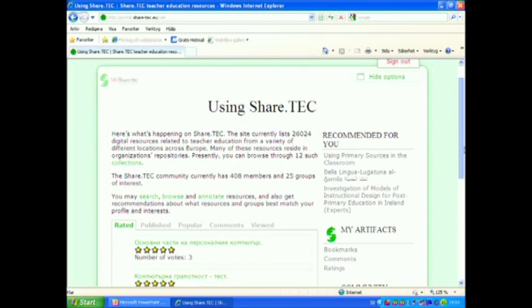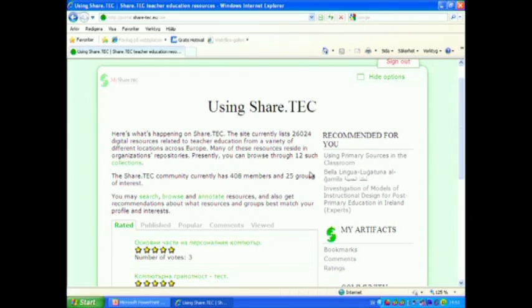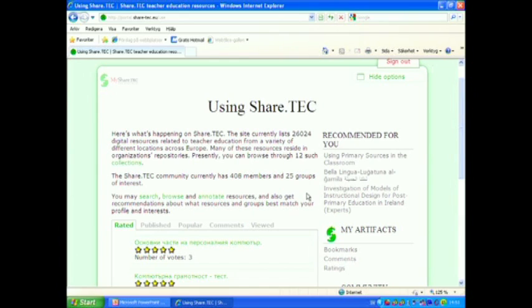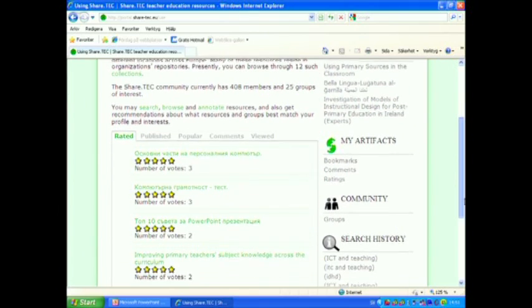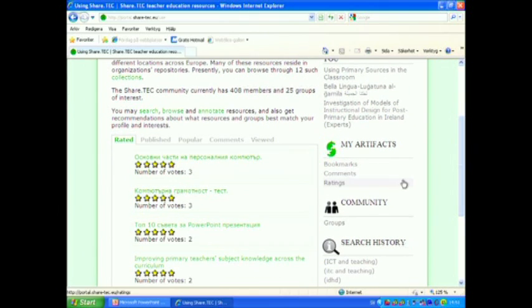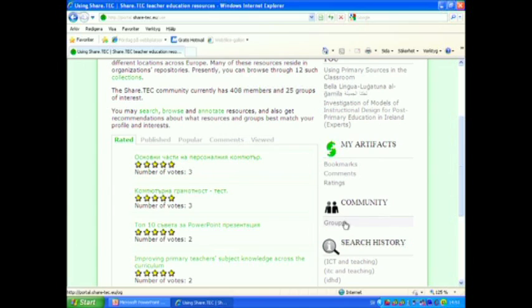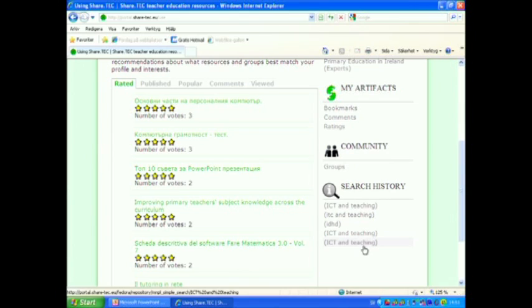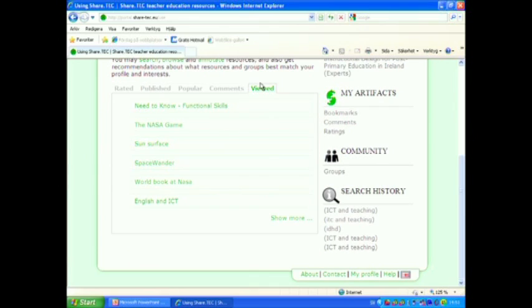You can read here that we have about 400 members right now and 25 groups of interest. You can search, browse and annotate the resources. The system recommends new resources for you according to your profile. You can bookmark or comment the profiles or rate them. And you can see what kind of groups of teachers there are and what are they discussing. And as you can see, you can also see your search history. If you click on Viewed, you can see what type of resources you have found before.